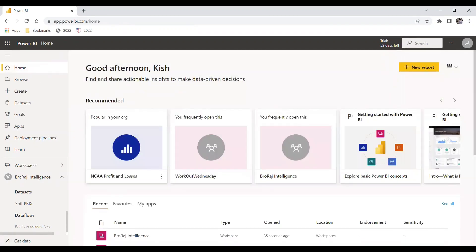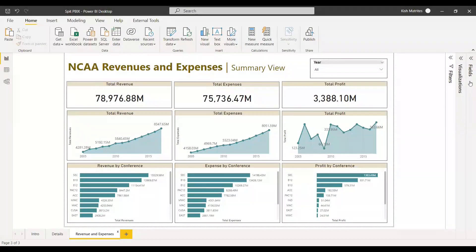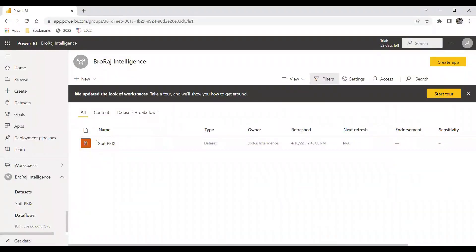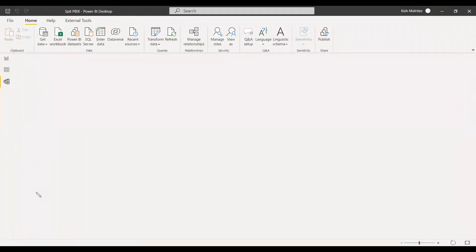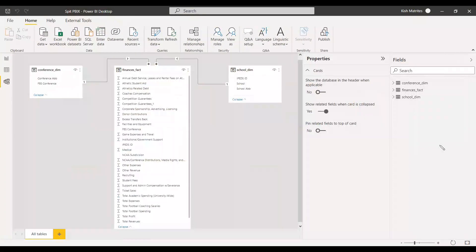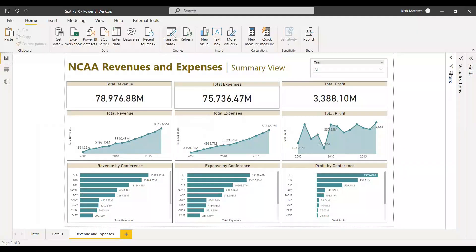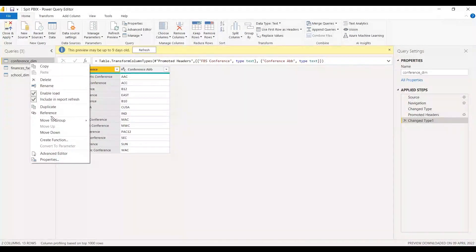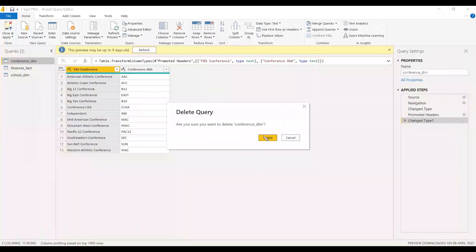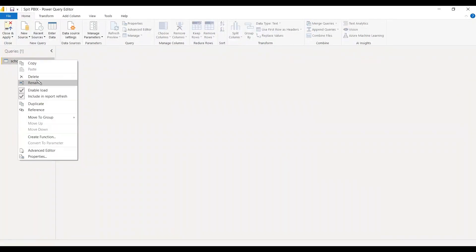Now let's go back to Power BI Desktop. In Power BI Desktop, it has been connected to the dataset. We now need to delete the model from this report and connect to the model we uploaded to the service instead. To do this, go to Transform Data and delete each and every table and function in this report — everything in the transformation and everything related to the modeling.